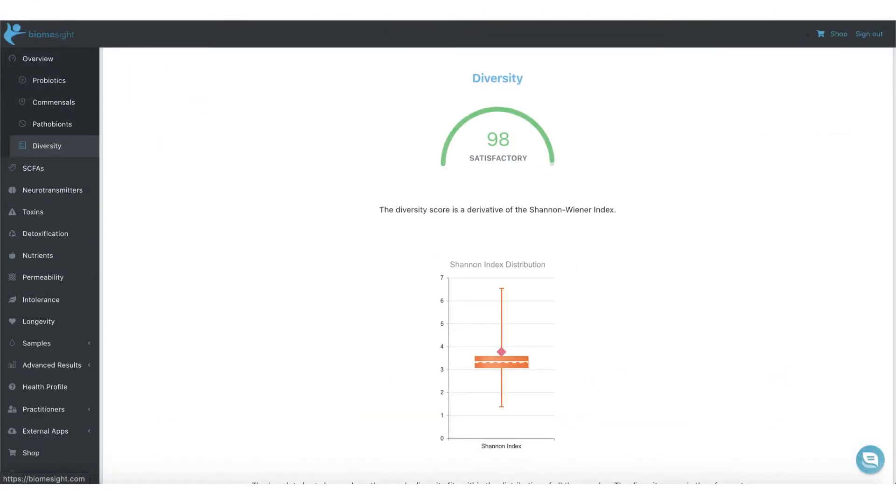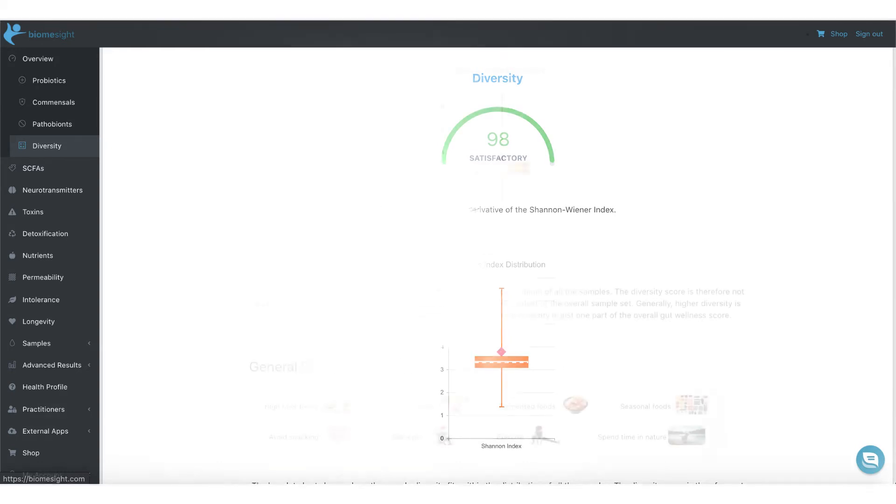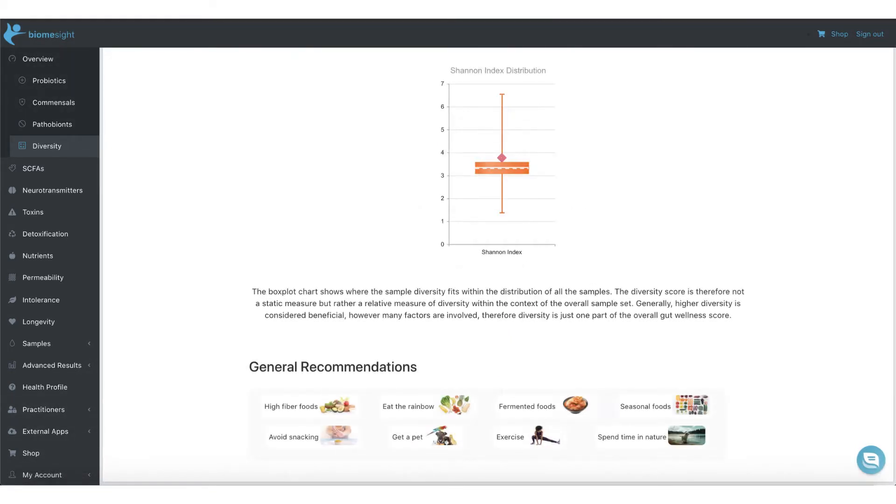Starting with diversity, the diversity score is calculated using the widely used Shannon-Wiener index and provides an indication of the variety of bacteria compared to others.